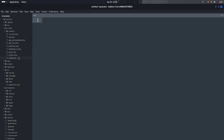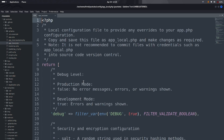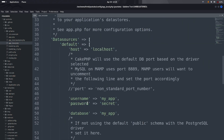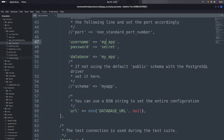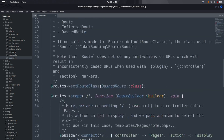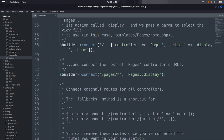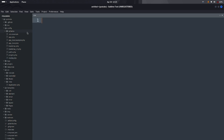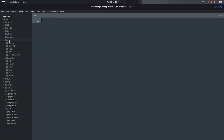In the config directory, there are all the configuration files. The app_local.php file is the database connection file where you keep your phpMyAdmin credentials. There is also a routes.php file where we manage the routes. We are not going to discuss routes right now.